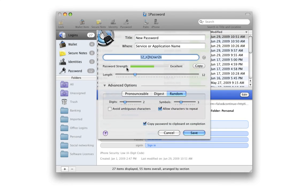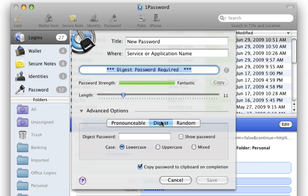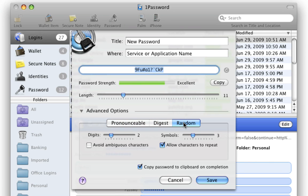1Password protects you by creating super secure, unguessable passwords for all your sites, no matter what Mac browser you use.